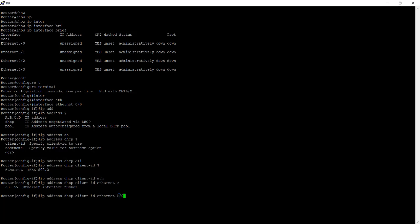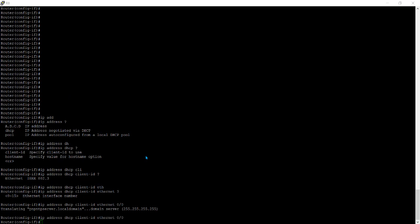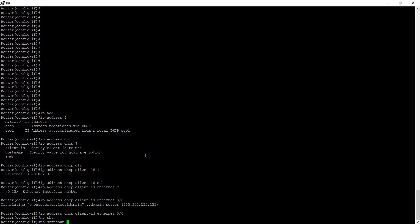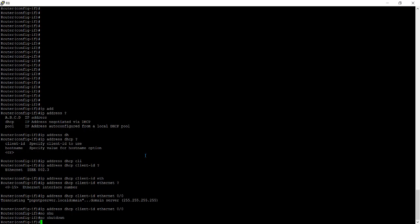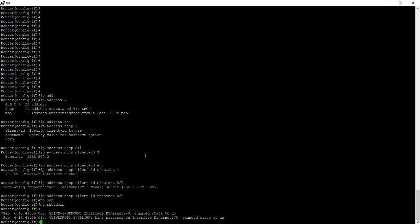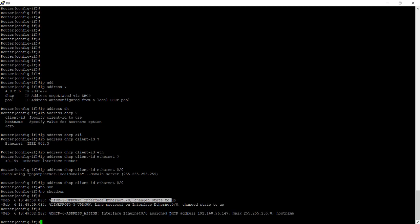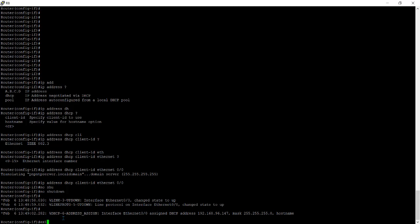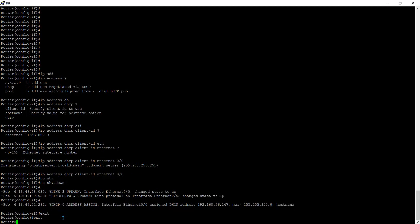And now just you have to give the command no shutdown so that your port will come up. And here you can see you have to wait to come to your port up and you can check here your port is up and DHCP6 address is assigned. So let's go back and check here.